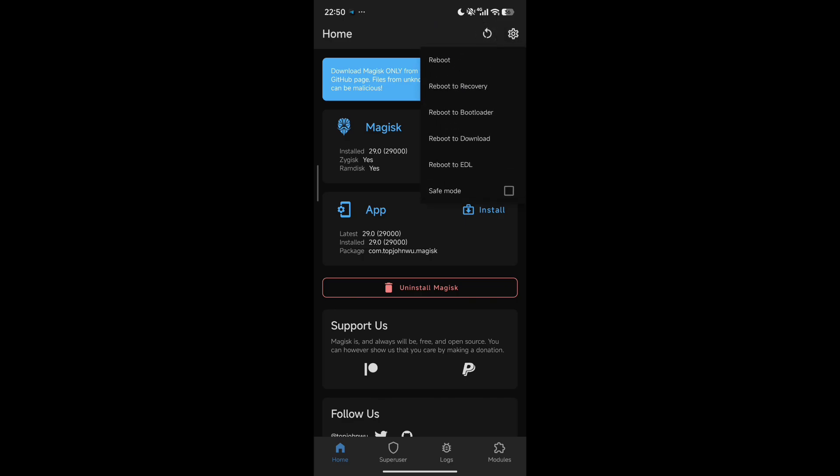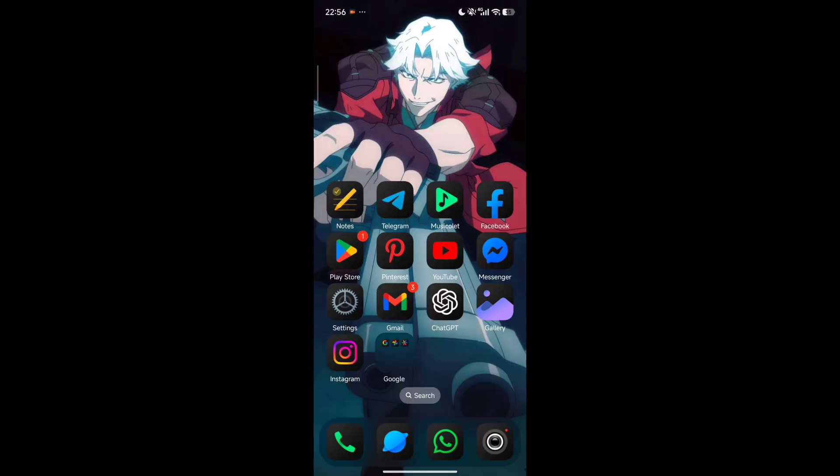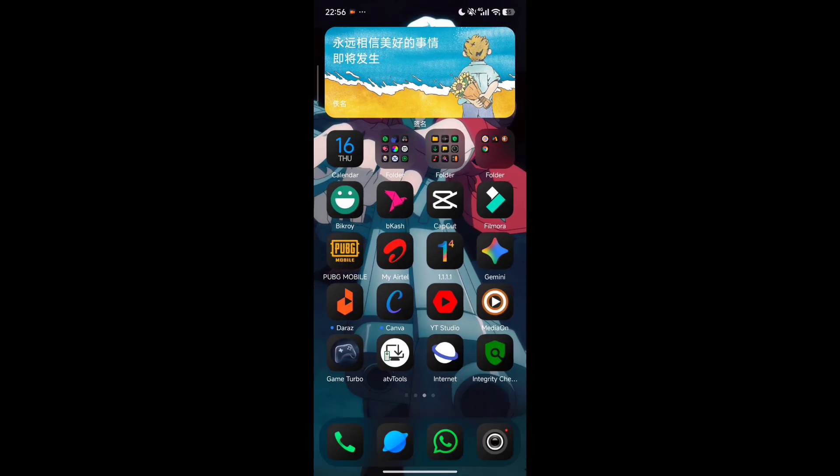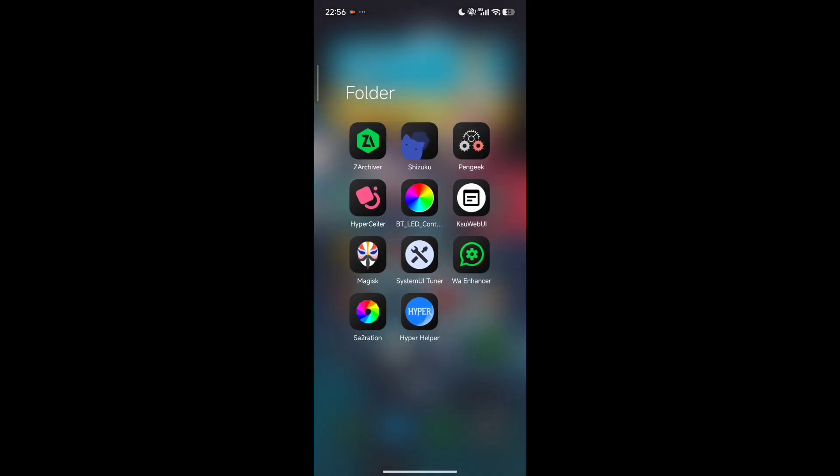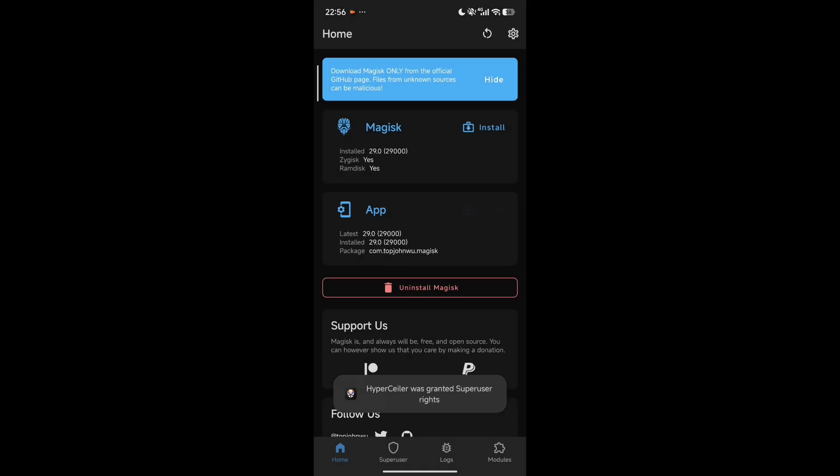Now we have to reboot your phone, so I just reboot my phone and come back again. So I have rebooted my phone and after that what you have to do is open your Magisk app and then open settings.